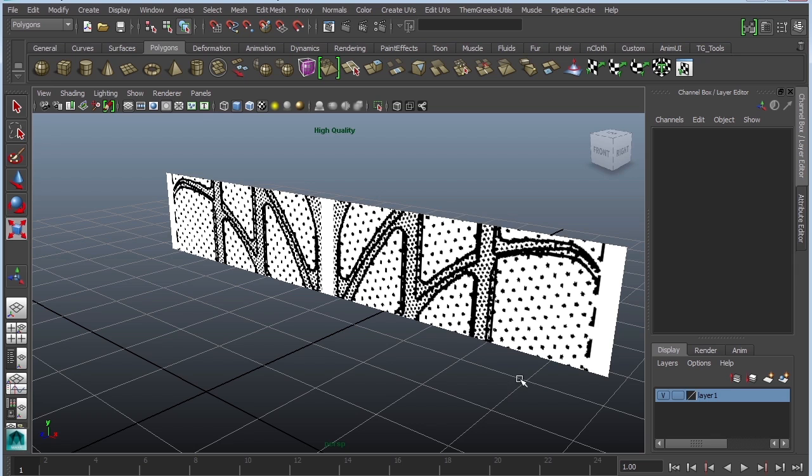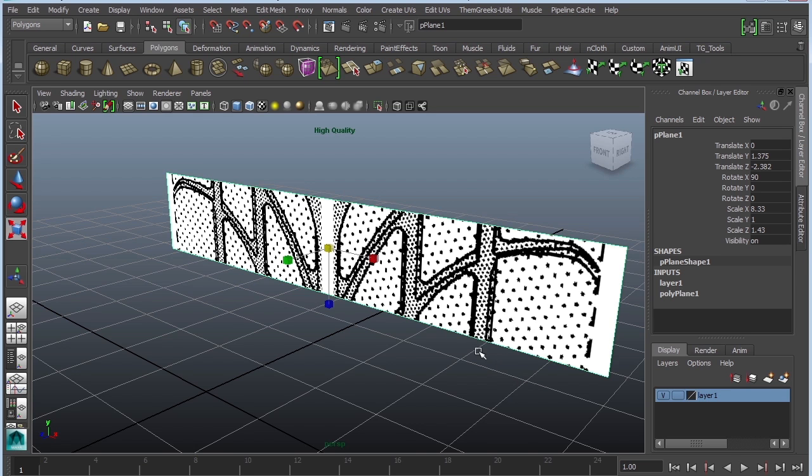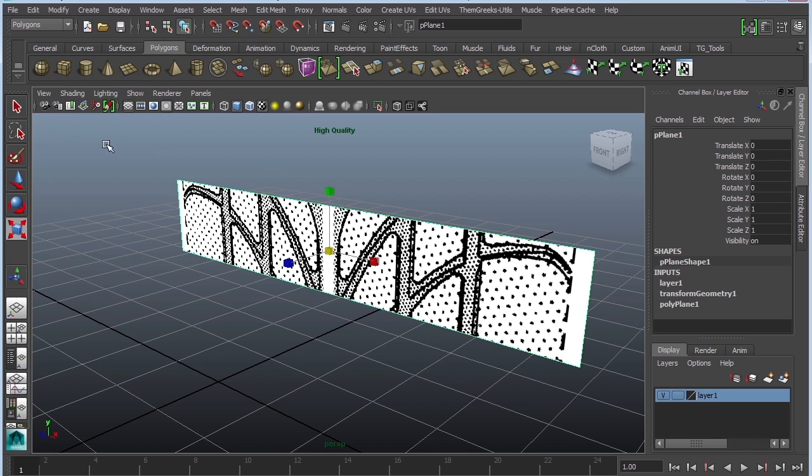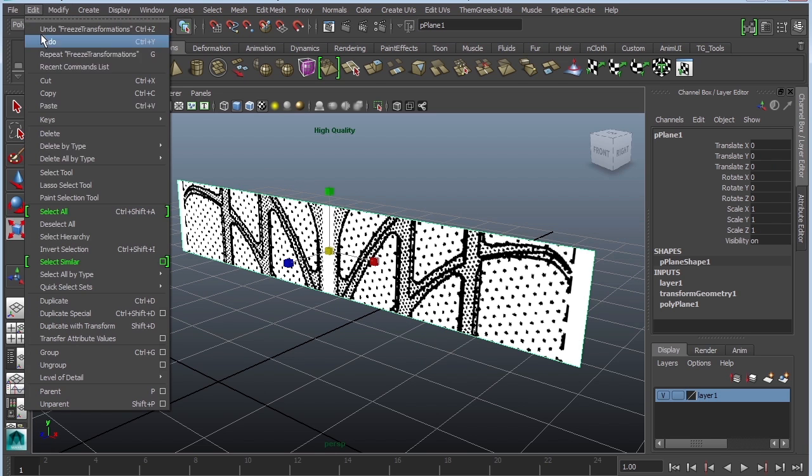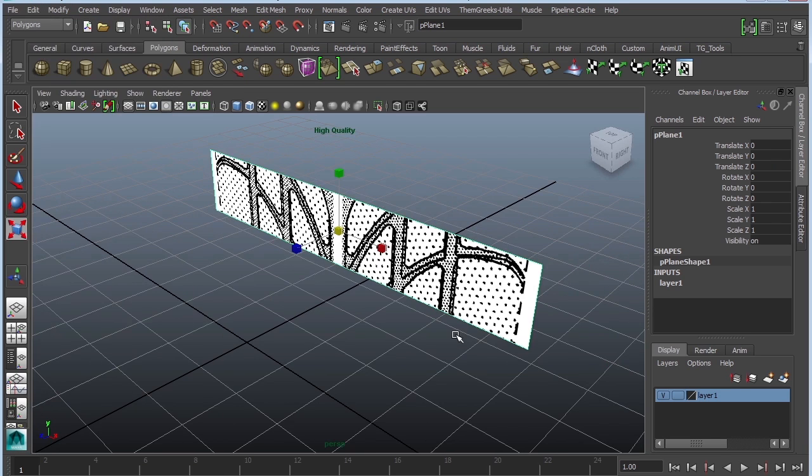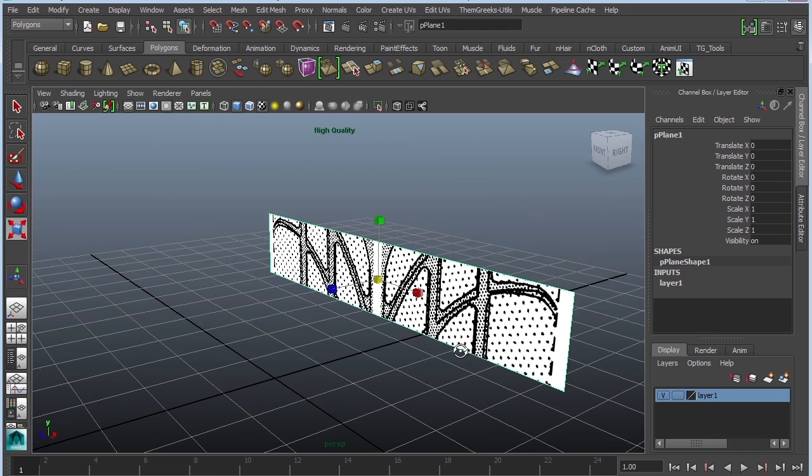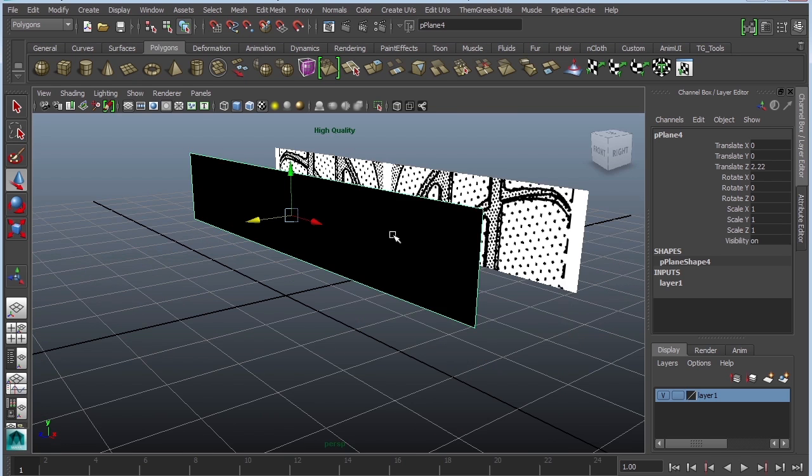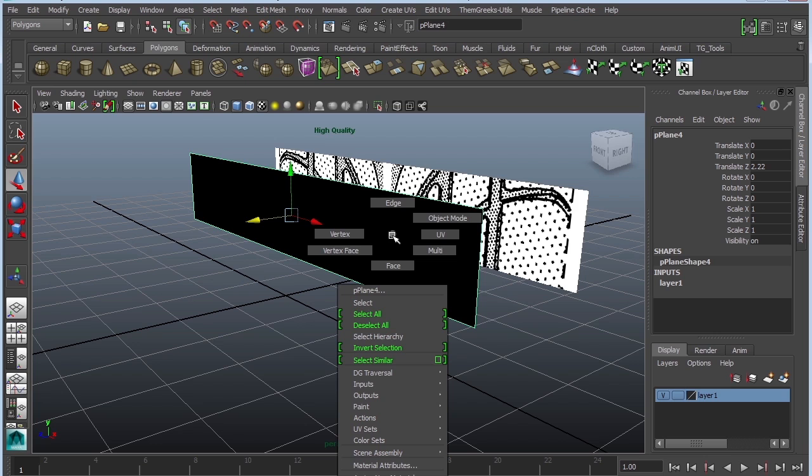I've already set up the Maya scene. As you can see I have a plane with the image already in place. I'm going to go ahead and freeze its transformations and of course edit delete by type history. The next thing I'm going to do is actually duplicate this because I'm lazy. Control D. Instead of building a new polygon I'm just going to use this one.